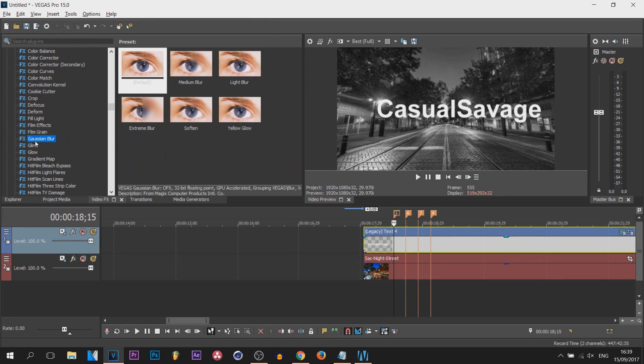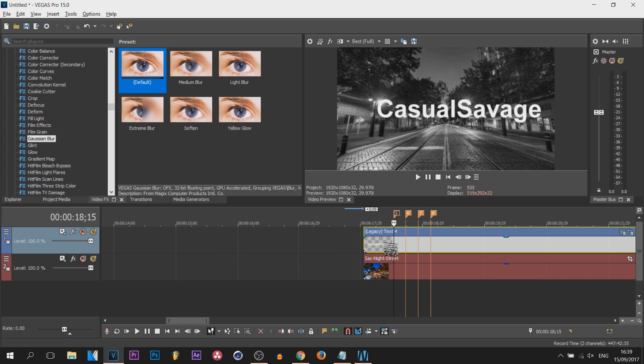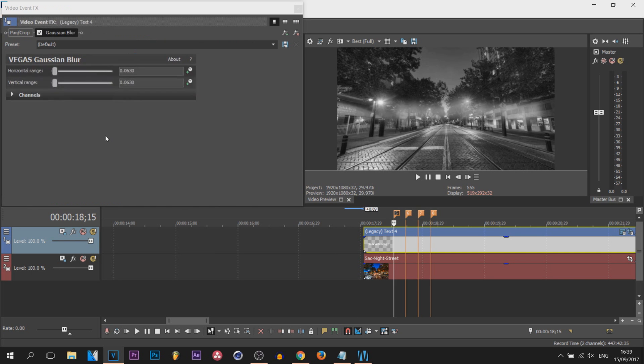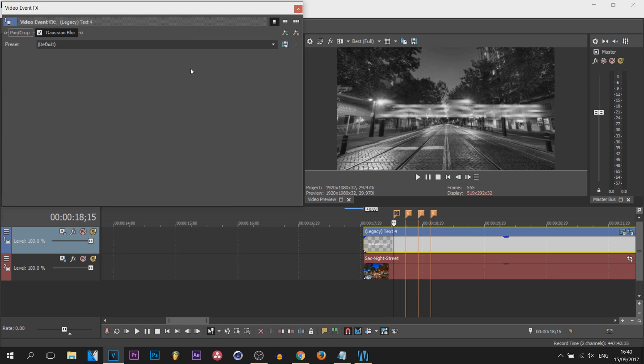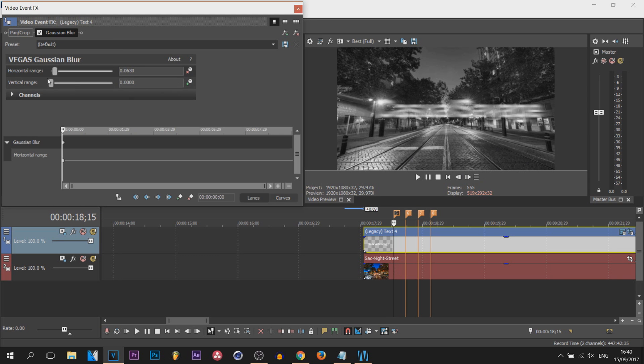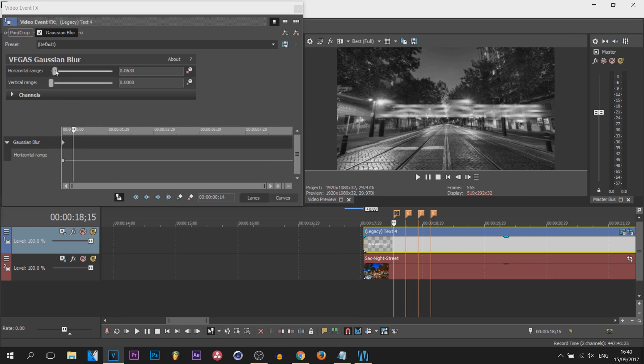From there we are going to select Gaussian blur and just drag the default onto your text. Firstly, the vertical range can come down so you can see we already got this sort of effect. Now come over here and select animate. You can turn this up or turn it down, completely up to you. I'm gonna sync cursor the first marker here and I'm gonna turn it up to here.